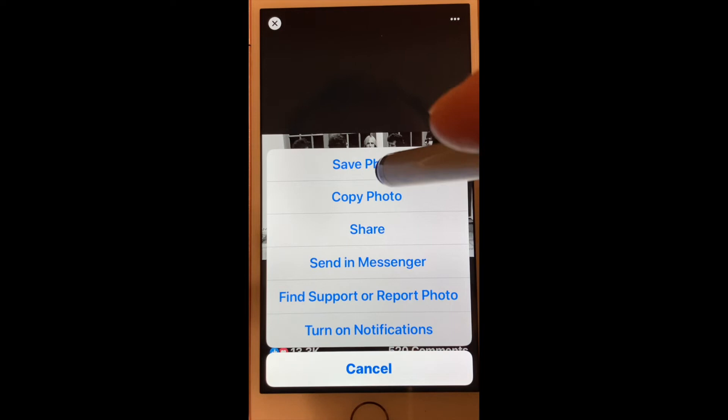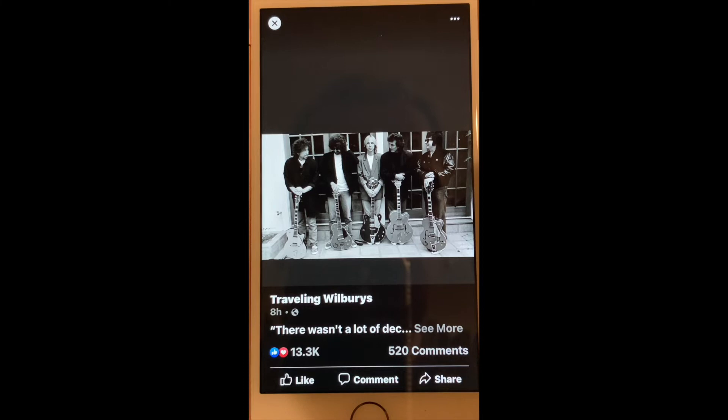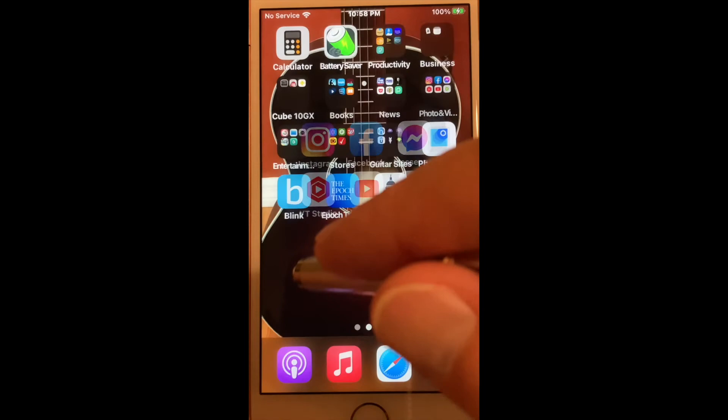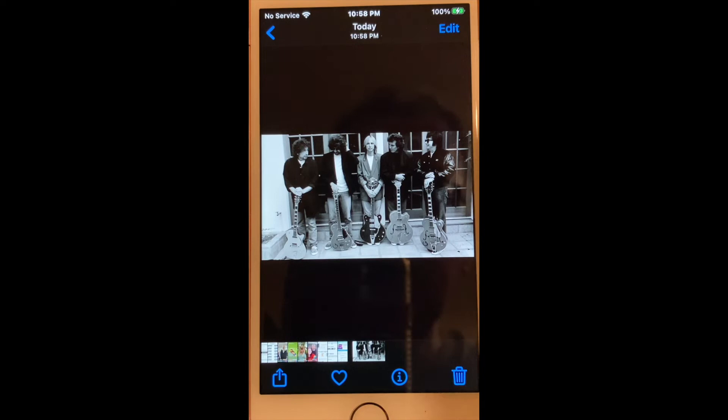We'll go to the gallery just to show where it's at. So we minimize that, go to the gallery, open your photographs, and there it is.